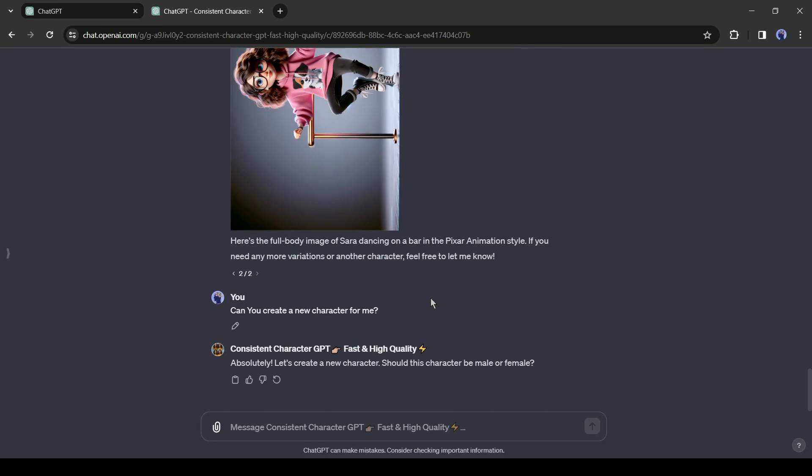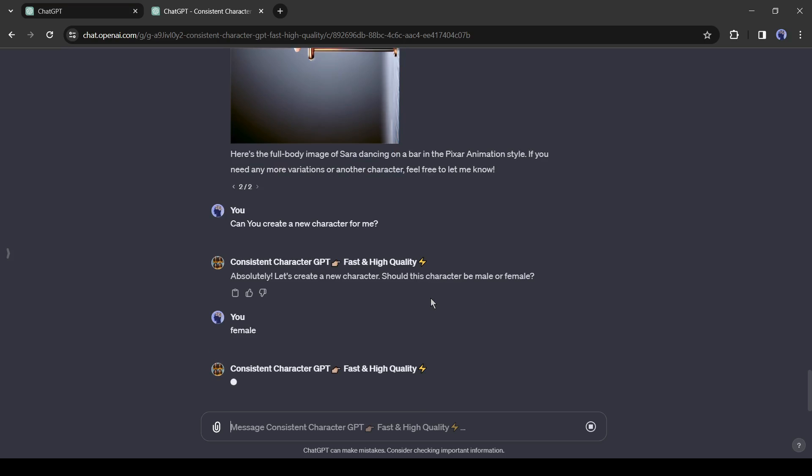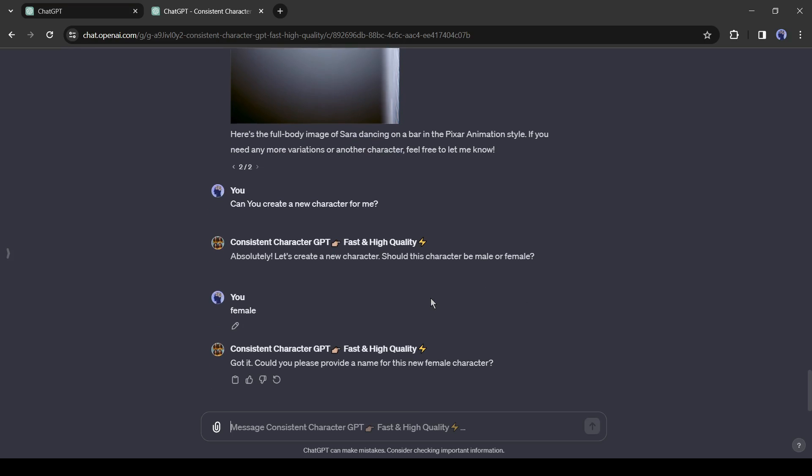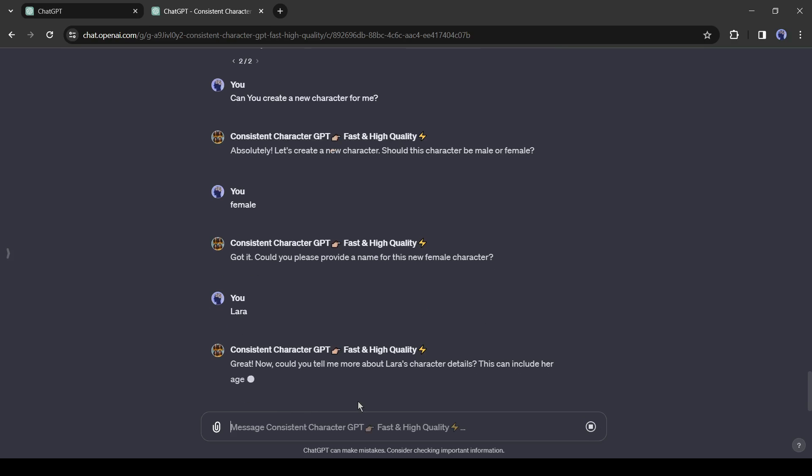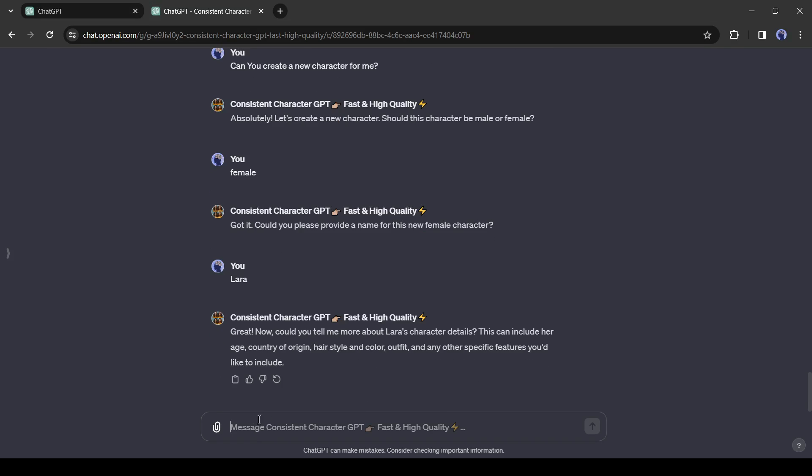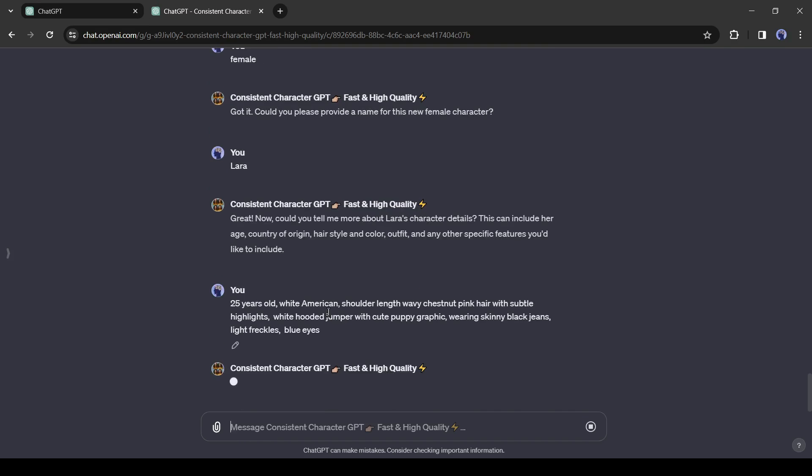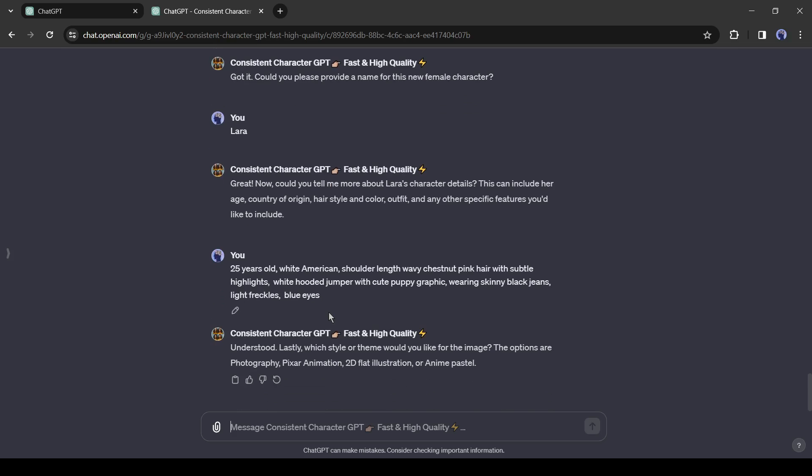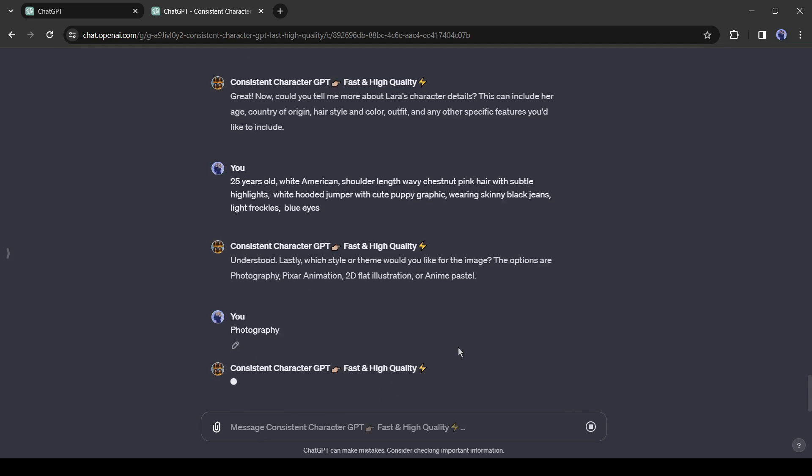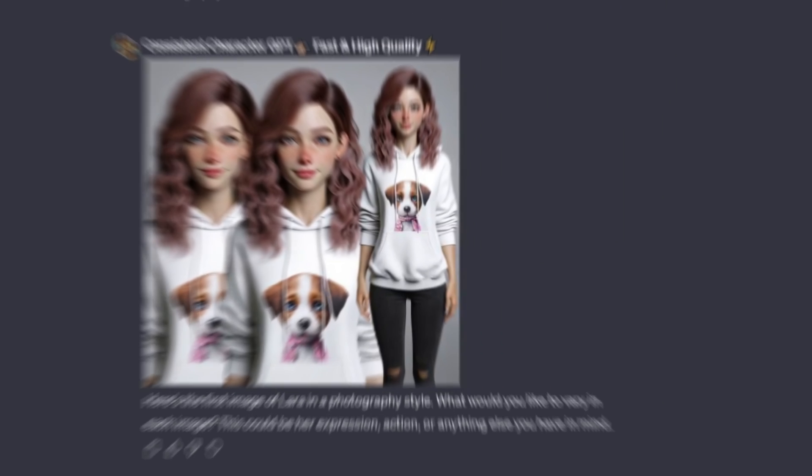Now you will have to enter the data like the first one. First, the gender, then the name, after that the character description, and next the art style. This time, I will enter photography. And our character is ready.